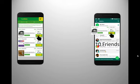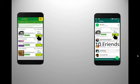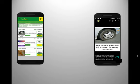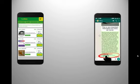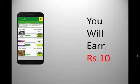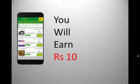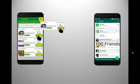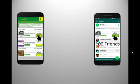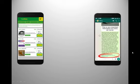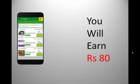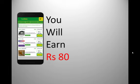For example, if you shared one ad with 10 friends on WhatsApp and all 10 friends clicked on the link in the ad copy, you will earn rupees 10. Or let's say you shared one ad with 100 friends on WhatsApp and 80 of those friends clicked on the link in the ad copy — in that scenario you will earn rupees 80.